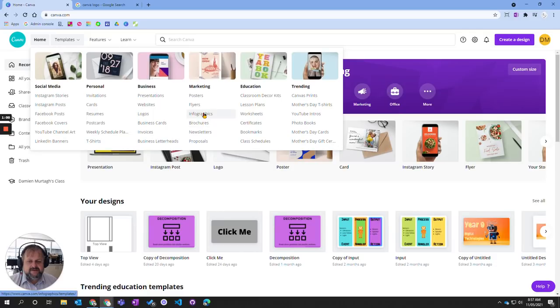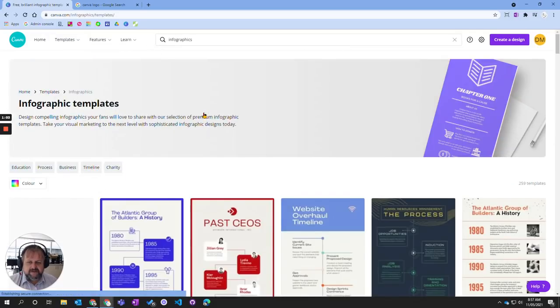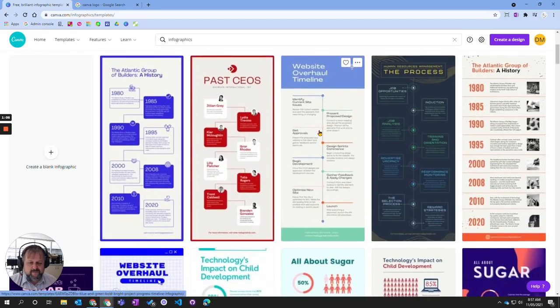Click on infographics and it's going to show me a range of possible infographics. These are all templates with designs that are already in there.